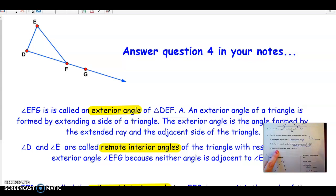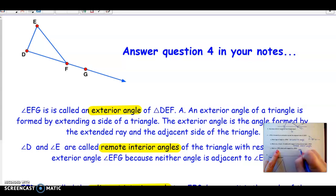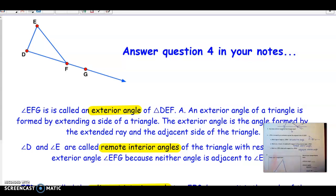Angle EFG, since it's right next to the exterior angle, has a name too. When angles share a side, do you remember the name? They're called adjacent angles. So angle EFG is an adjacent interior angle. The difference between remote and adjacent interior angles: adjacent is the one right next door to the exterior angle, and the remote interior angles are the two angles that are far away from it.